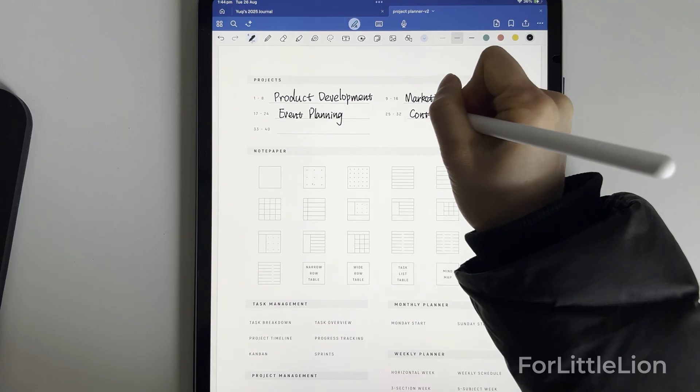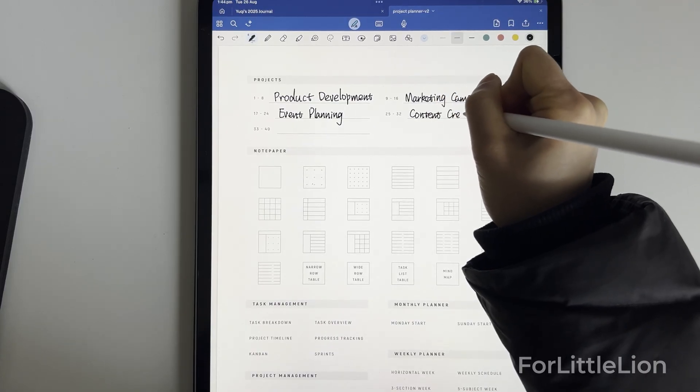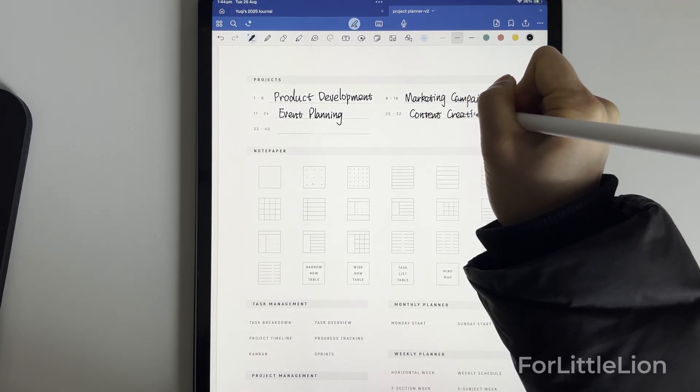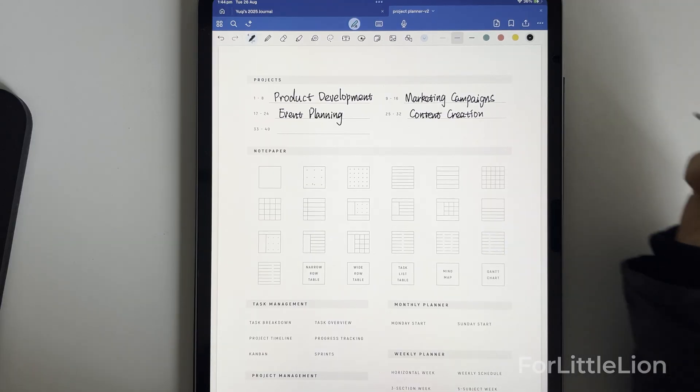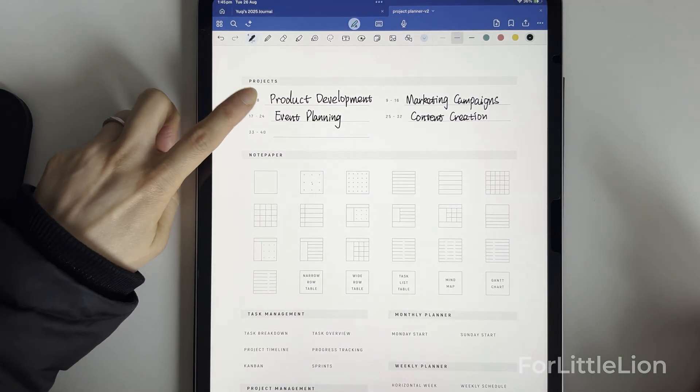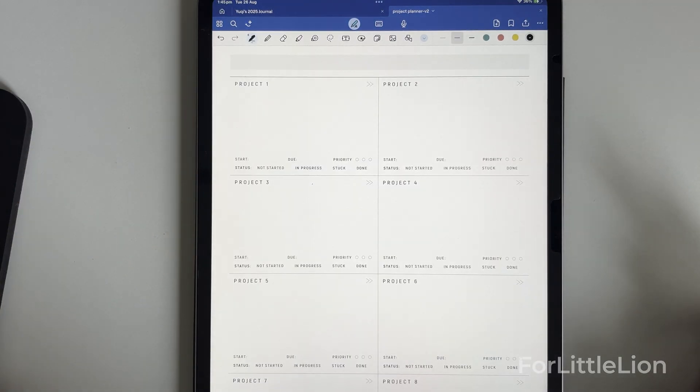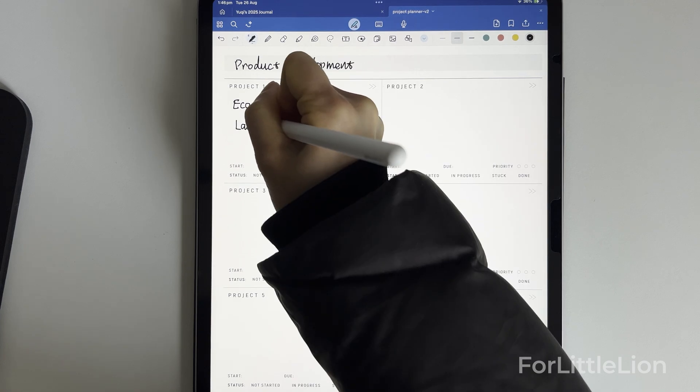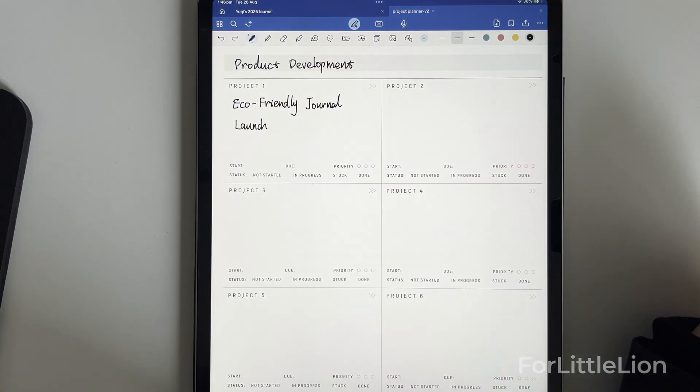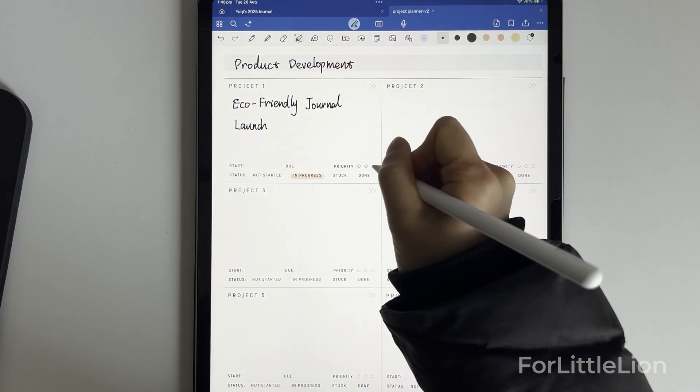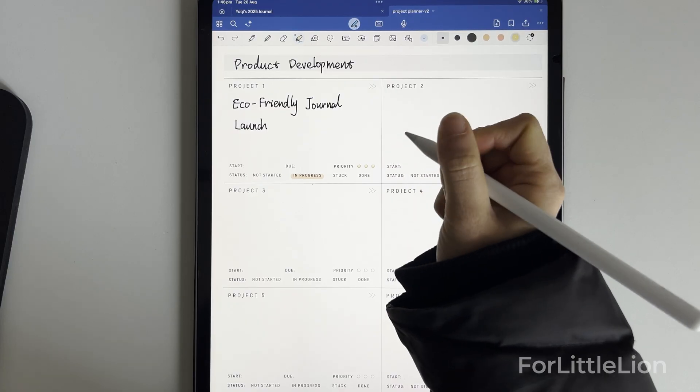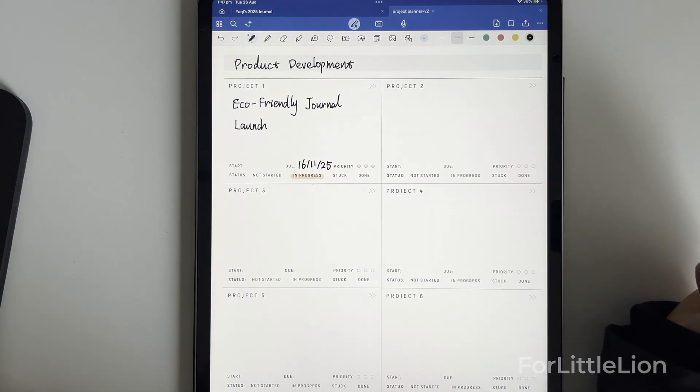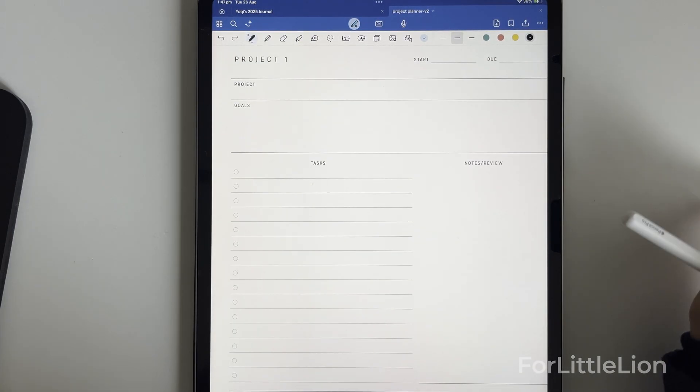In product development, I have a project called Eco-Friendly Journal Launch. The project is in progress, set as high priority, and due on November 16. Let's go to its project planner page.